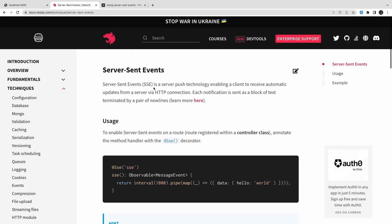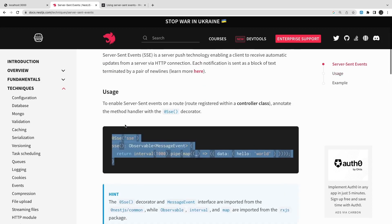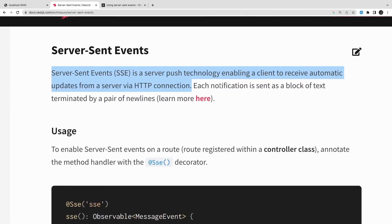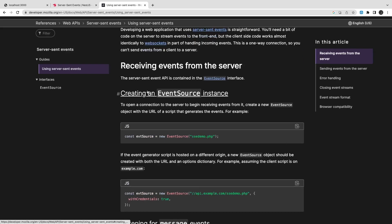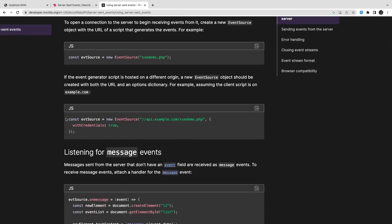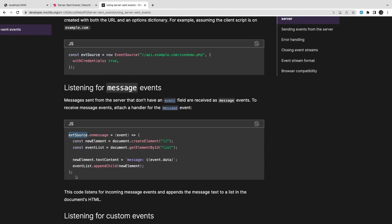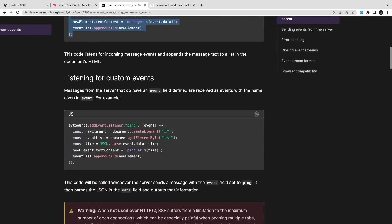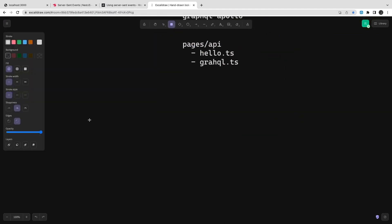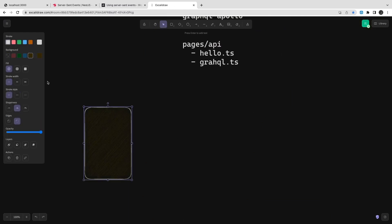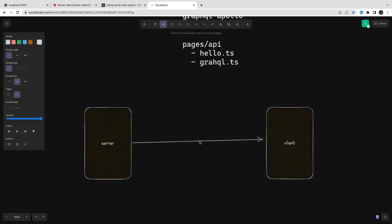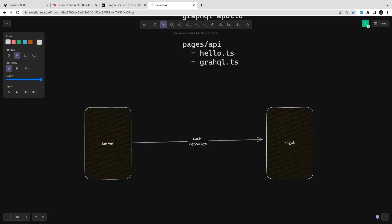Let's look at how to do SSE in NestJS. In the documentation, you just need to add the @SSE decorator on your controller method and it becomes a server-side events endpoint. You can orchestrate the response using Observables. On the client side, in vanilla JavaScript HTML, you can use EventSource to receive messages from that endpoint.